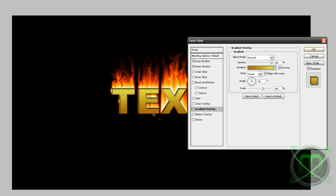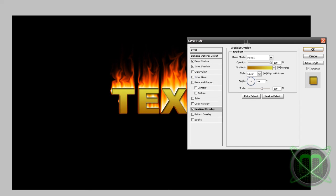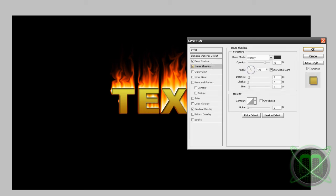And next I'm going to edit the inner shadow. First of all let's put distance to zero.